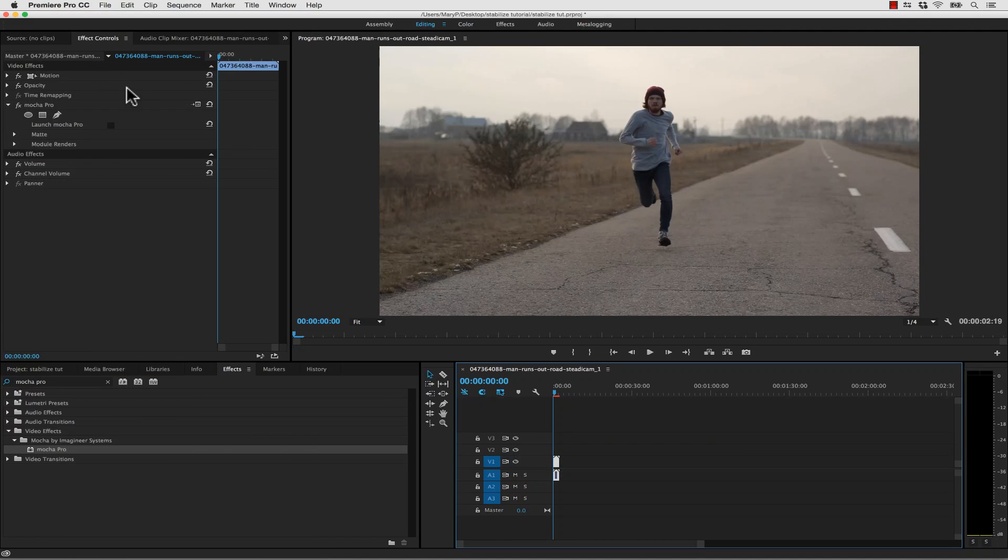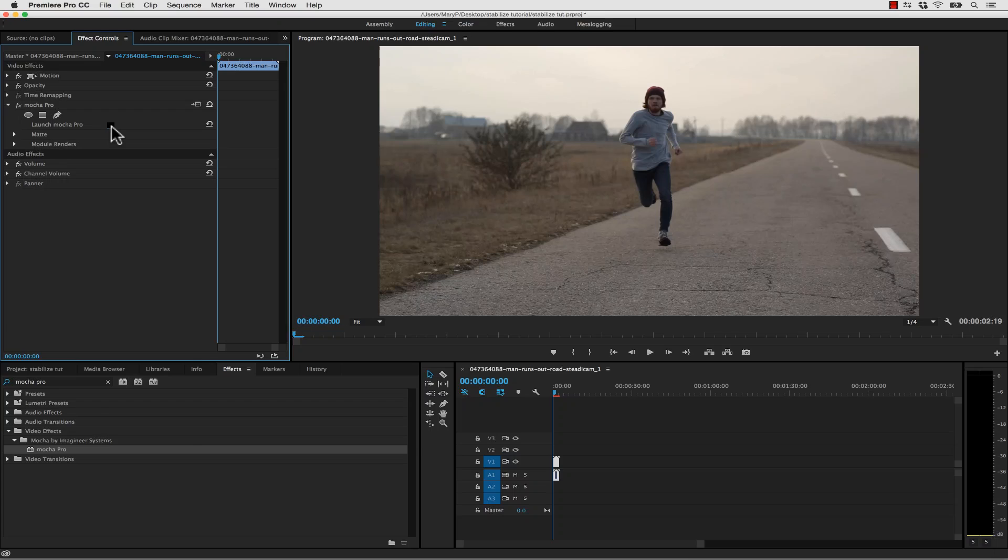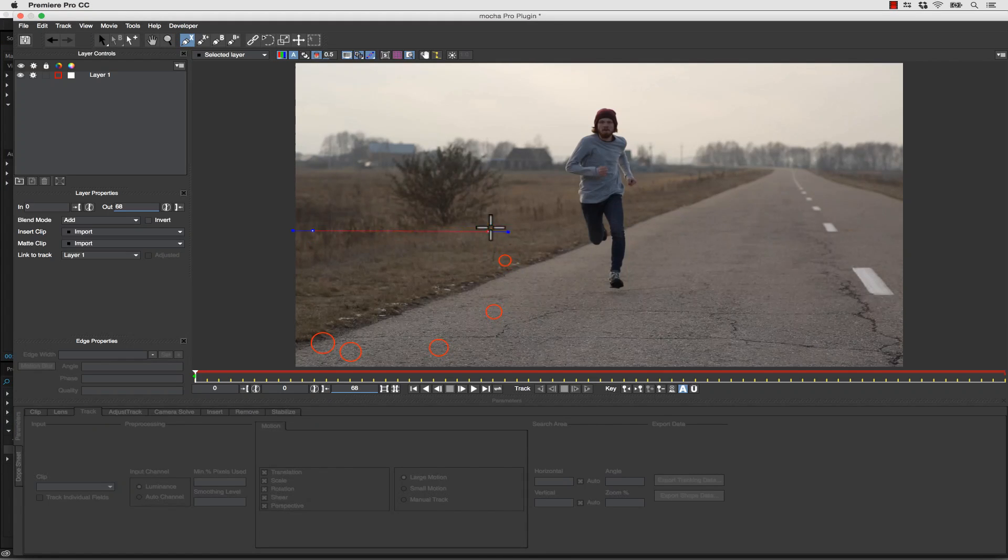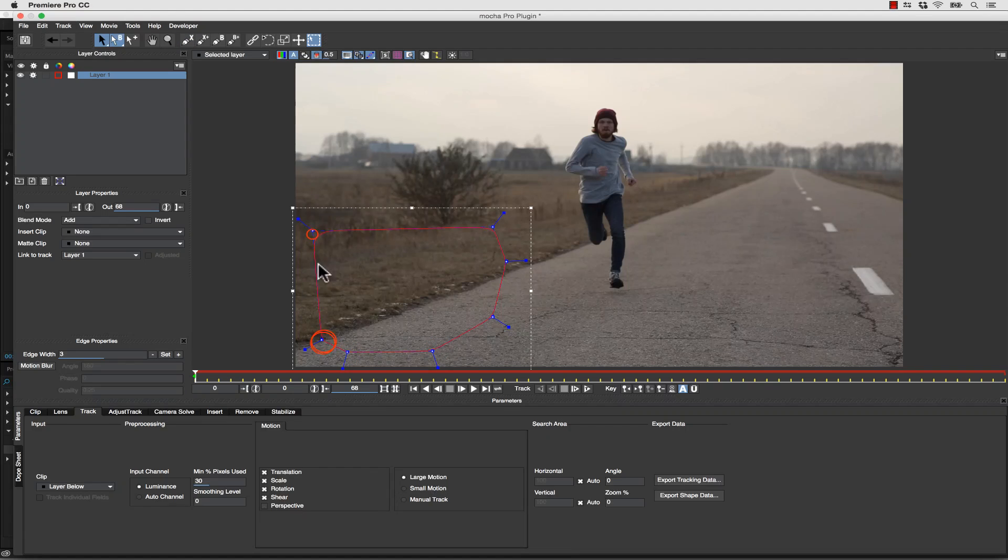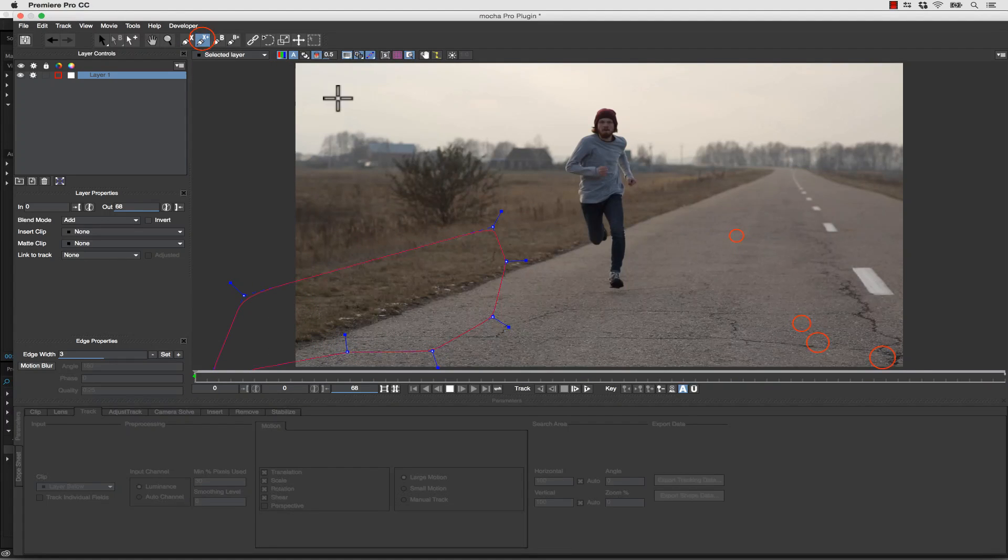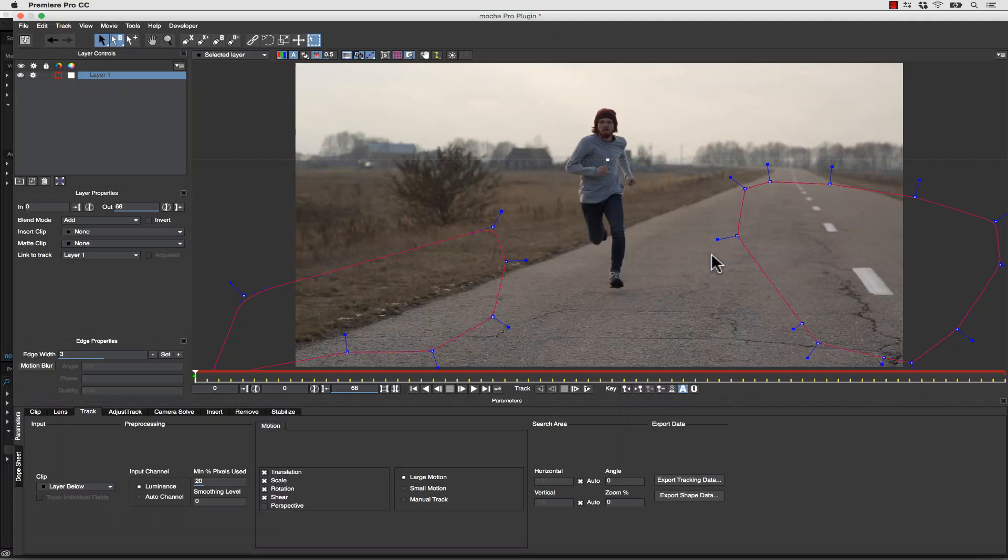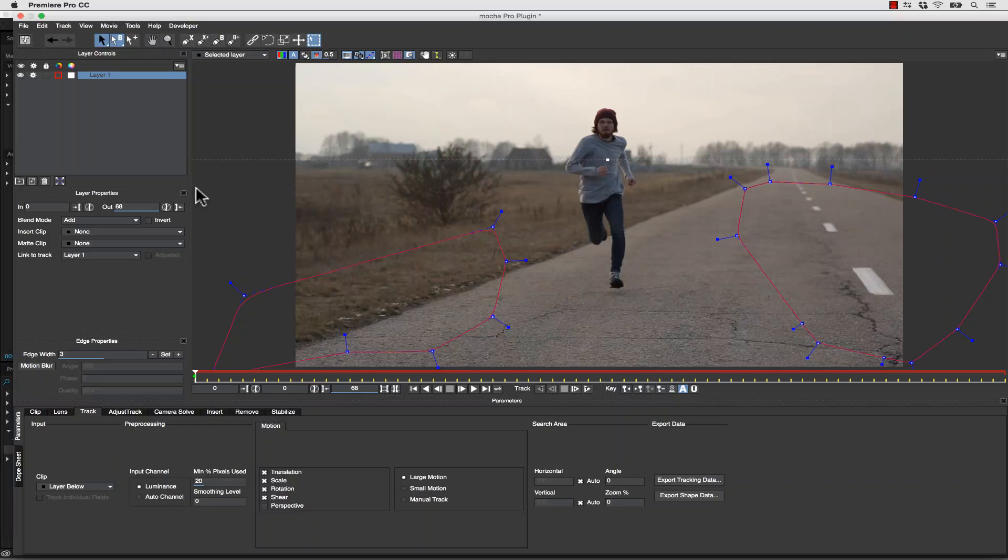Inside of our Effects Controls, we can simply launch Mocha Pro. Once it's launched, we can track. In this case, we're actually going to track the ground. So I'm going to track this section of the ground and this section of the ground. Again, the reason I make two shapes is because I want to avoid the actor but track the entire ground.